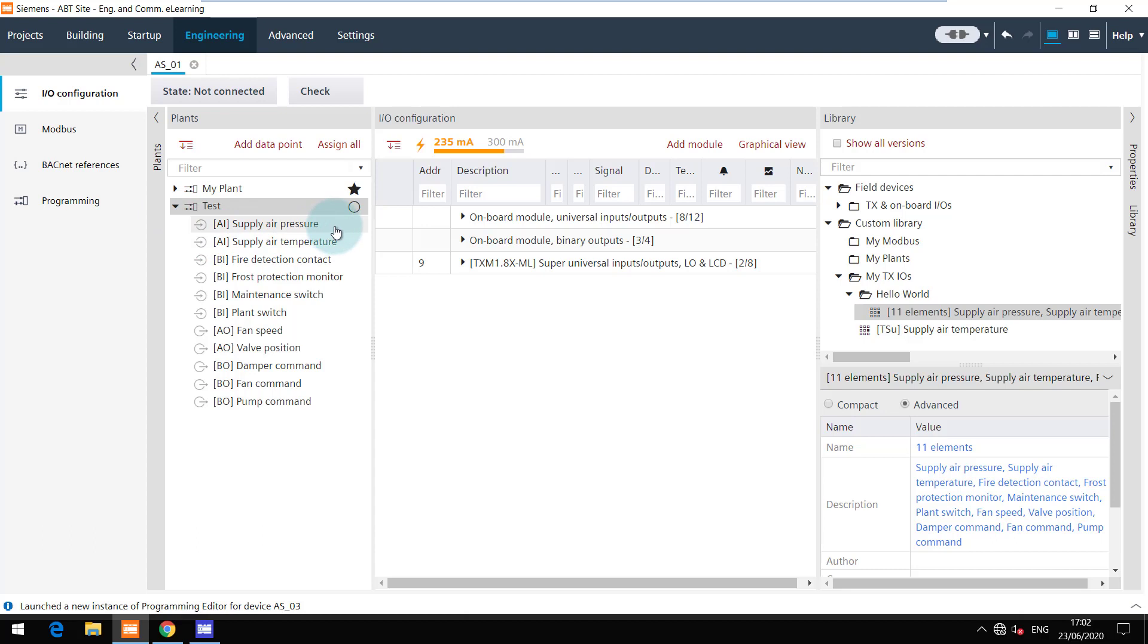The hardware assignments are not saved in the custom library. Hence, the IOs here are not assigned to the hardware.